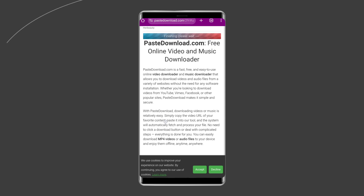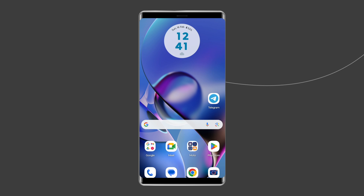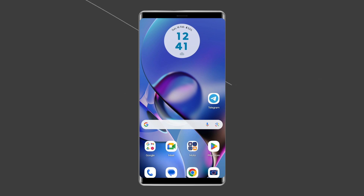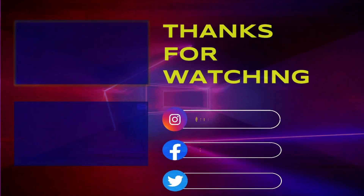Once processing is complete, click the download button and your video is ready for offline viewing anytime, anywhere. So this is all about how to download a video on Telegram. If you found this video useful, give it a like and subscribe to our channel to watch more useful videos. Thanks for watching.